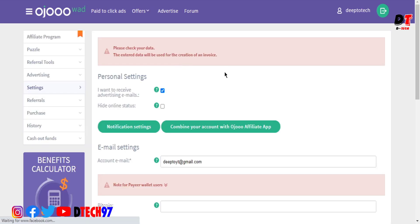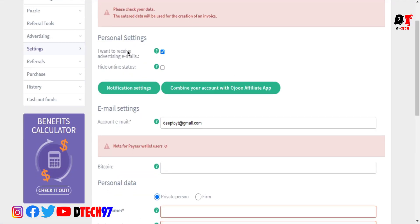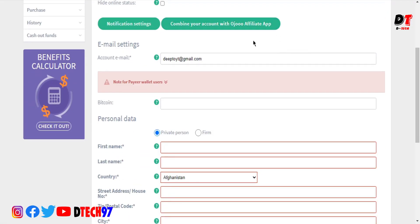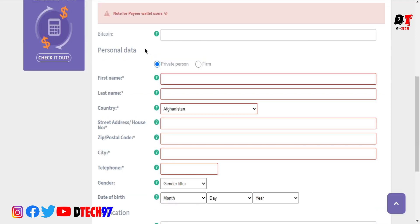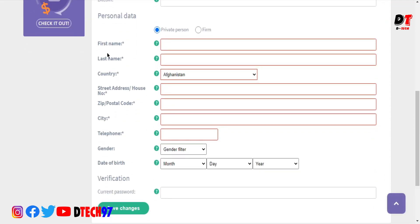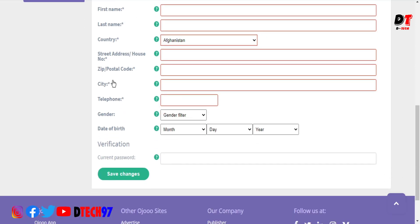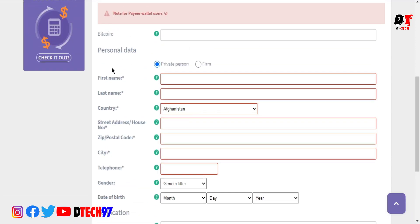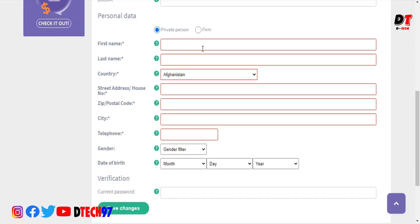Once you're on the page, you can see your email account displayed. You need to fill in the personal information fields including first name, last name, country selection, your address details like street, postal code, city, telephone number, gender, and date of birth. Then you can save the changes.